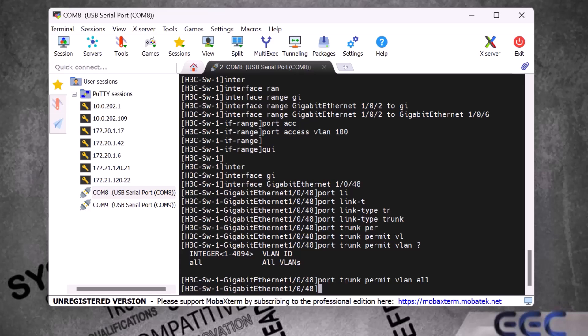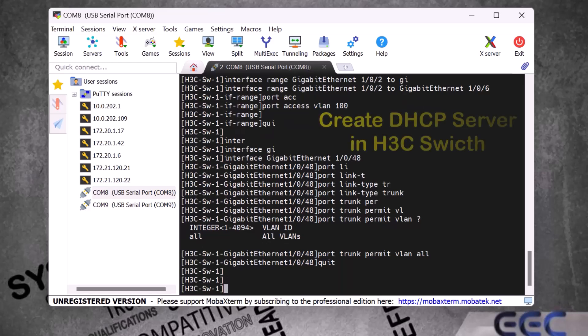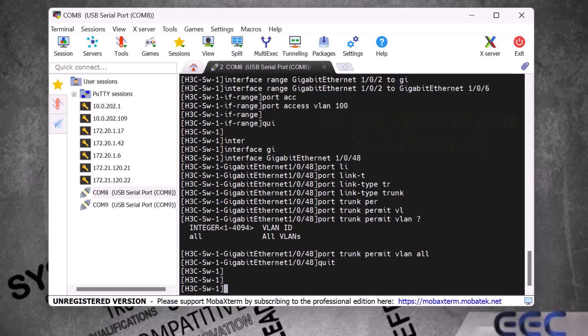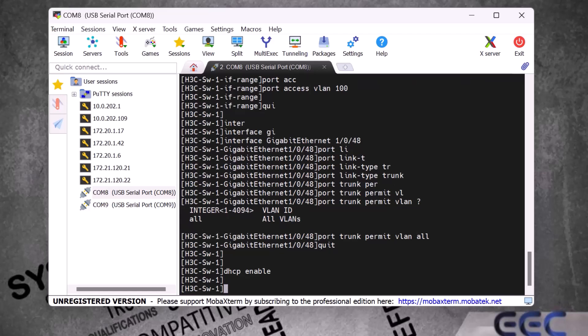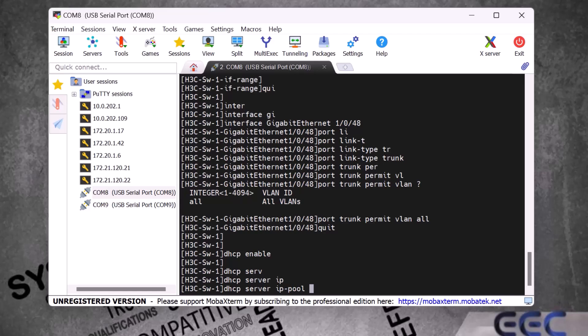Now I will show you how to create a DHCP server in an H3C switch. First we need to enable this feature by typing 'dhcp enable' and pressing Enter. Then to create a DHCP pool we type 'dhcp server ip-pool' and give it a name — for my VLAN 100 I give the name 'VLAN100' and press Enter.